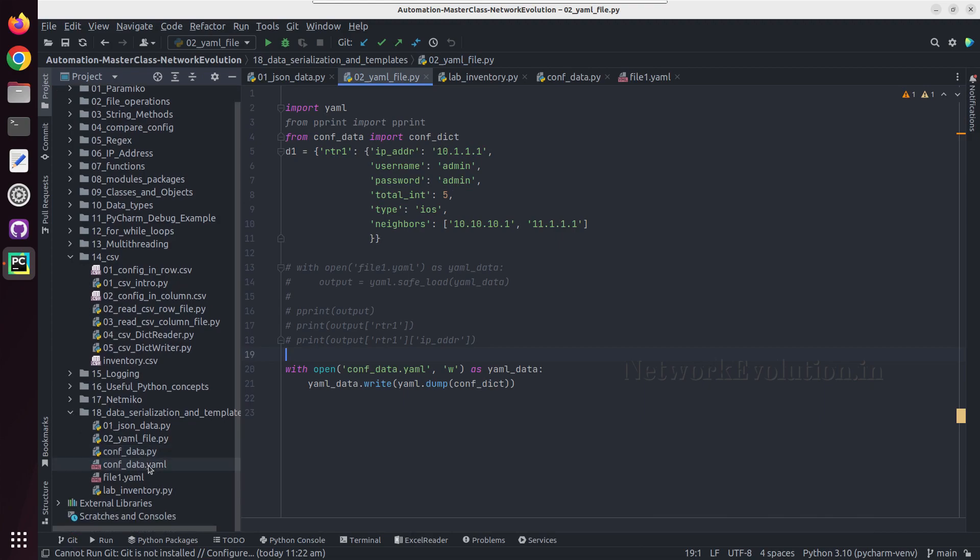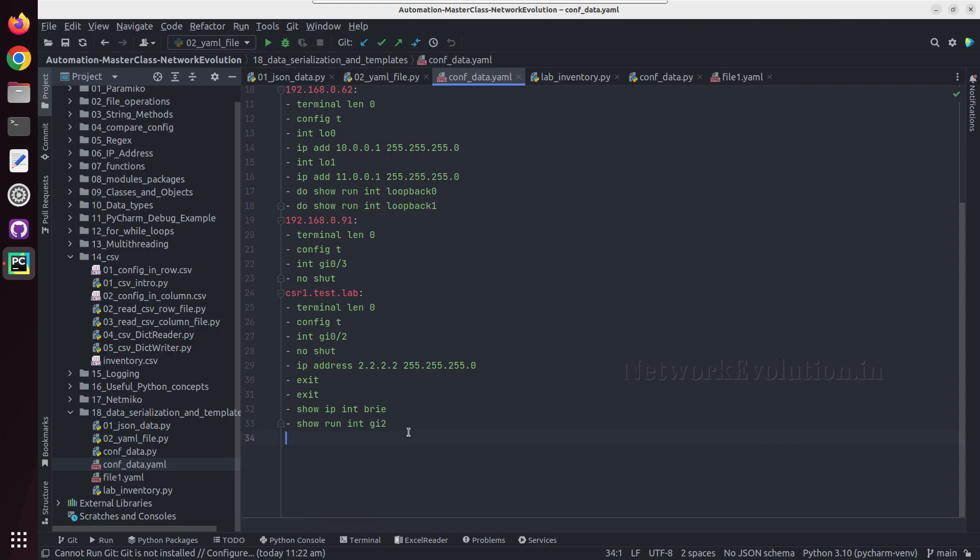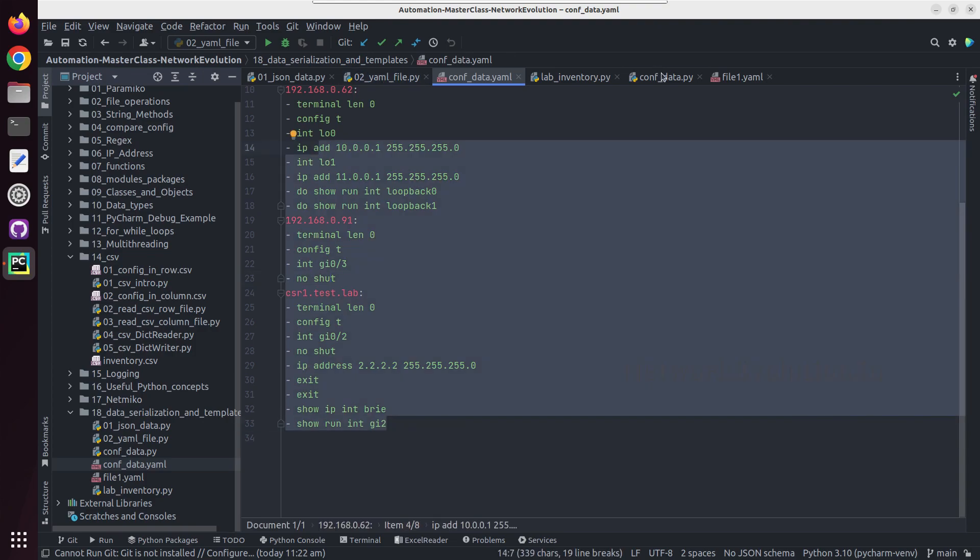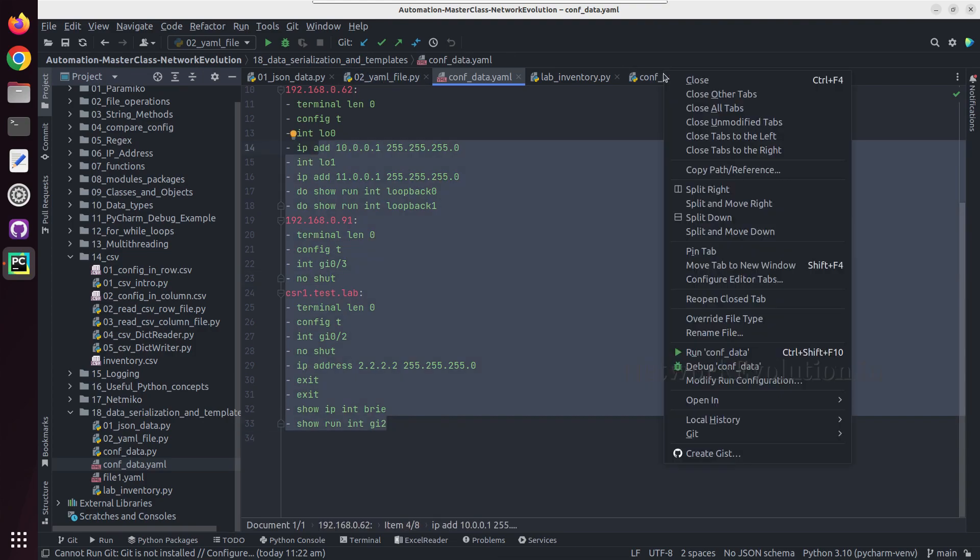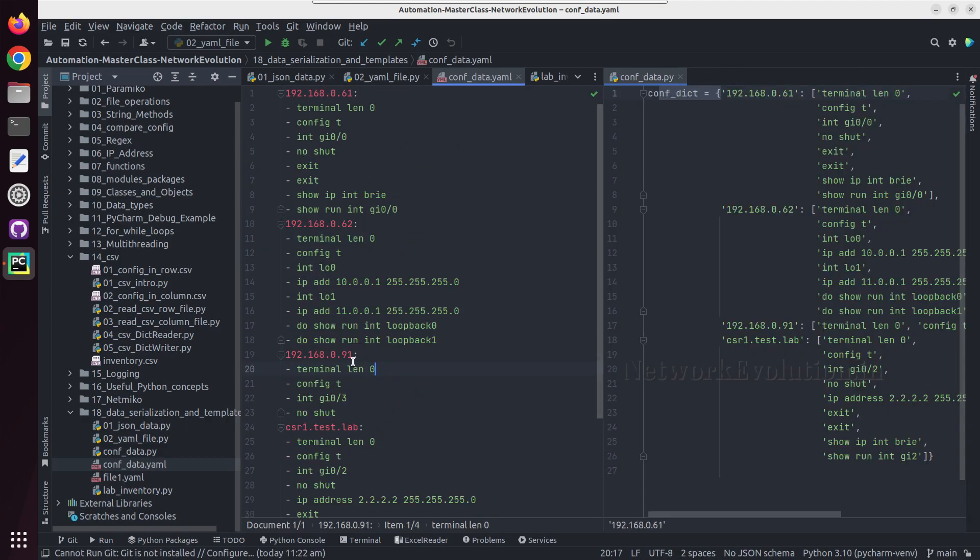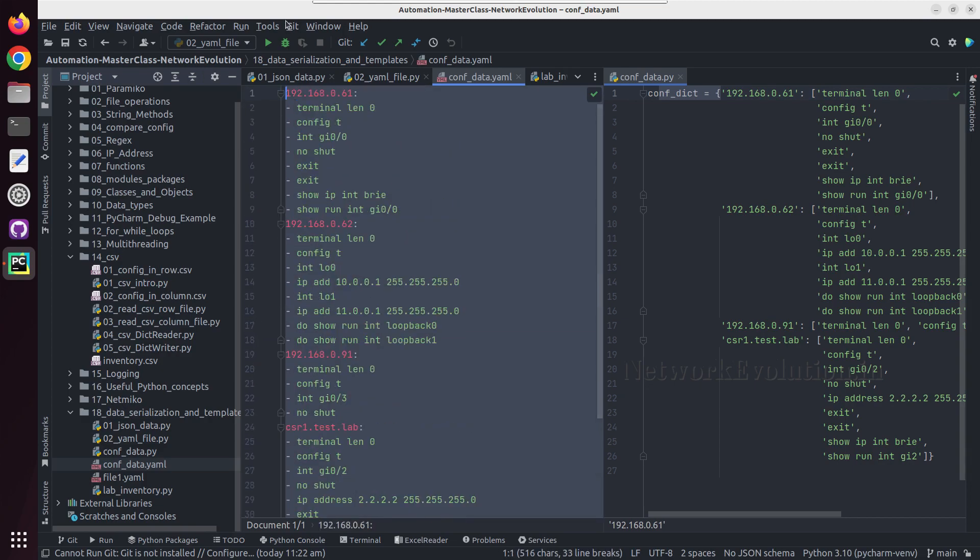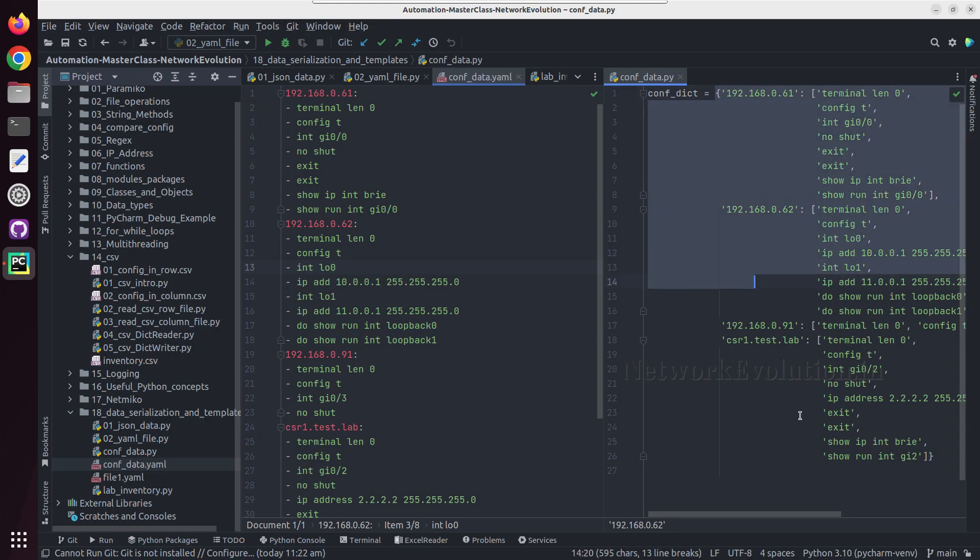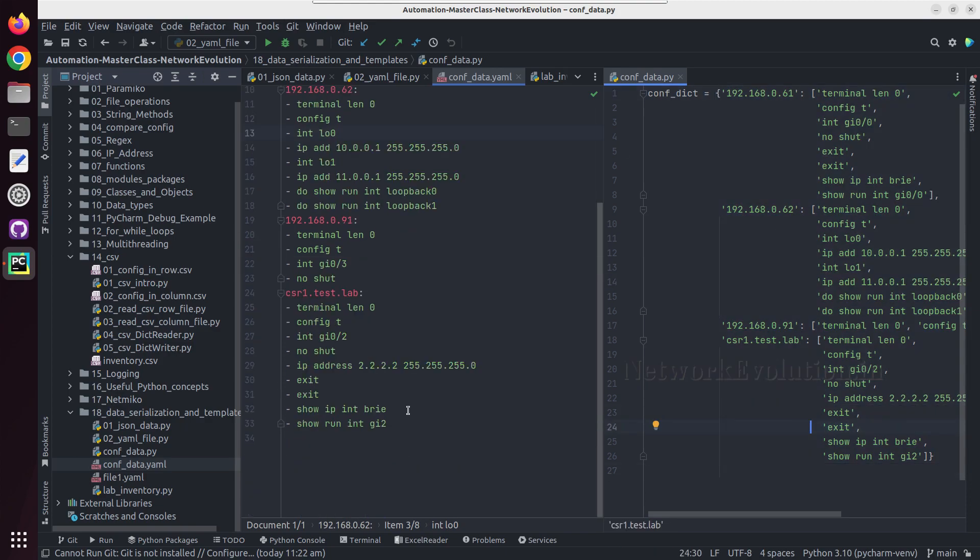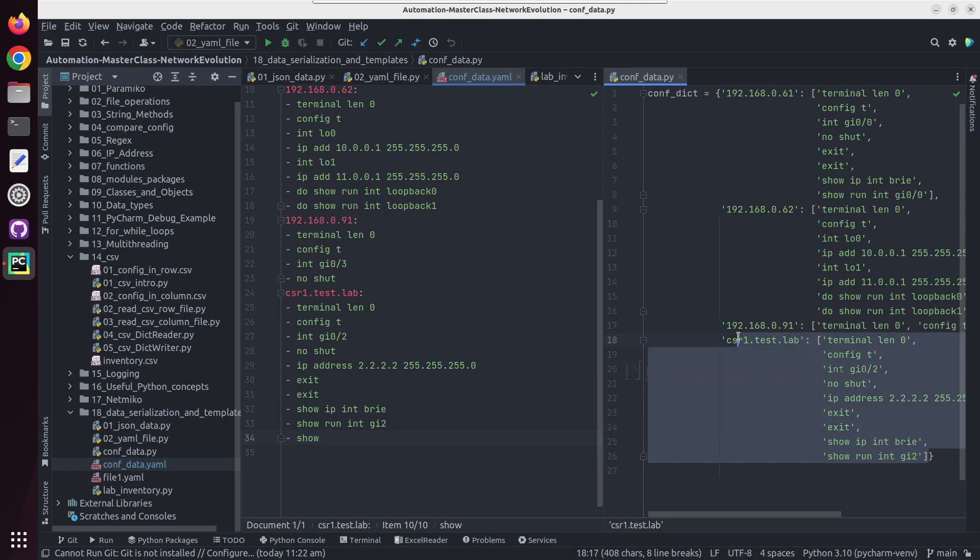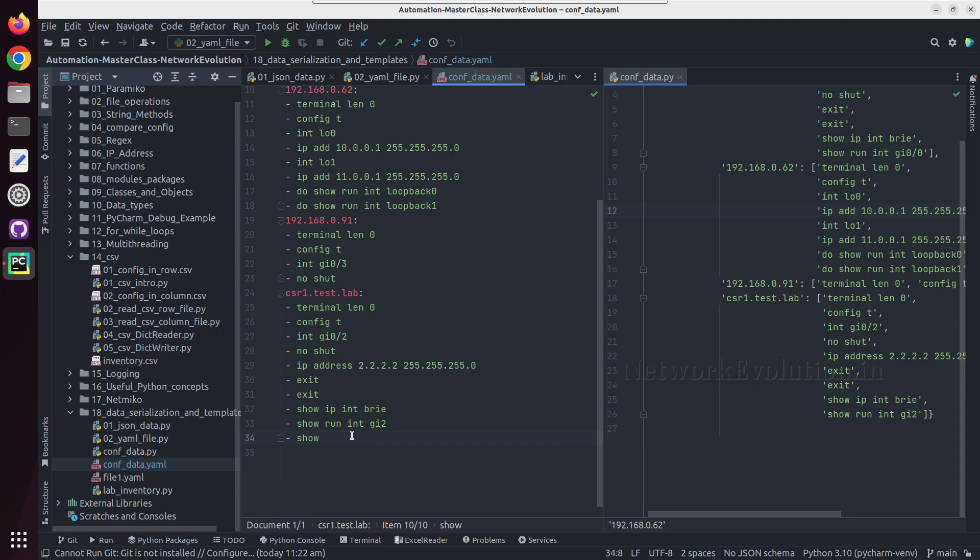Now we have a conf_dictionary YAML and this particular conf_data. The YAML module has converted it into YAML file. Now instead of this particular dictionary you can even use the YAML file as the input for configuring the device. Here you can even put additional commands. This is very easy, you don't need to bother about the JSON file syntax.